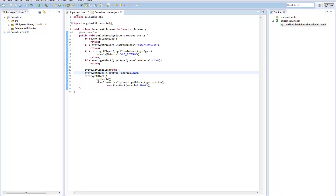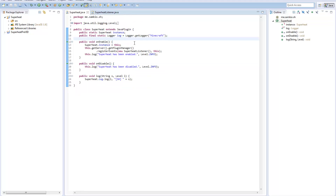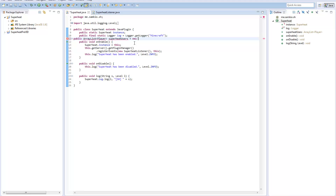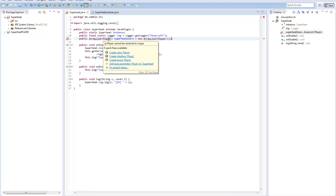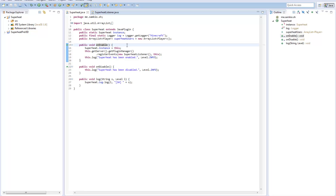To implement toggling, we're going to have an ArrayList of players — these will be the players on the server which have superheat enabled. In our main Superheat.java we're going to create a new public ArrayList of type Player and call it superheatUsers, initializing it with new ArrayList. This creates a list of players; at the moment it's empty, but we have the ability to add and remove names from it, which will tell us whether a user has superheat enabled.